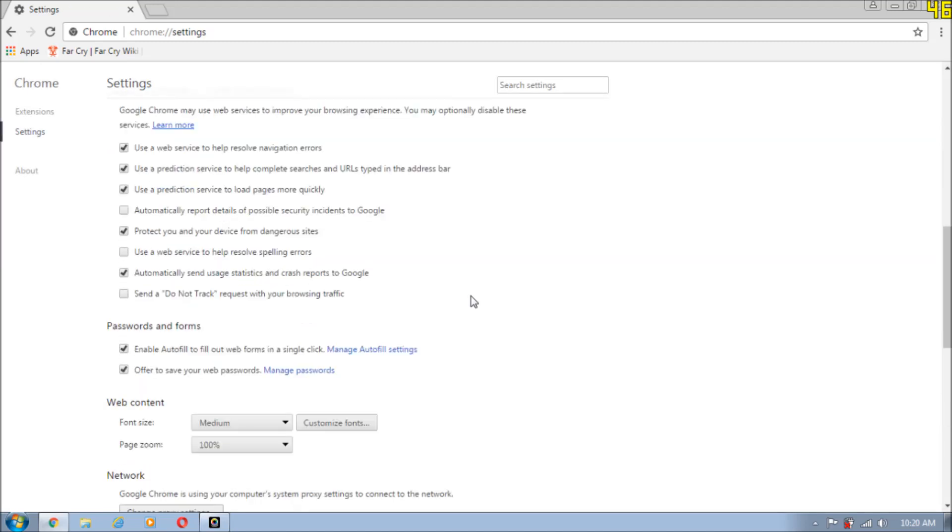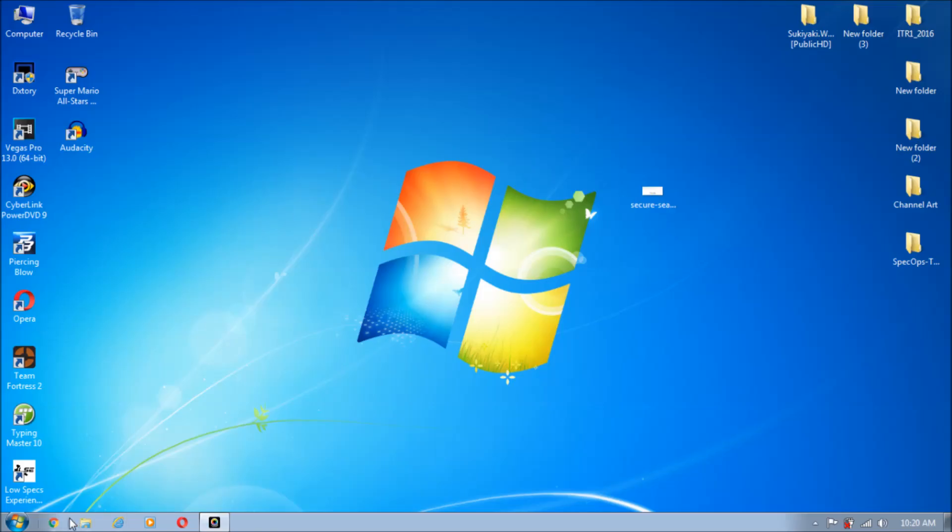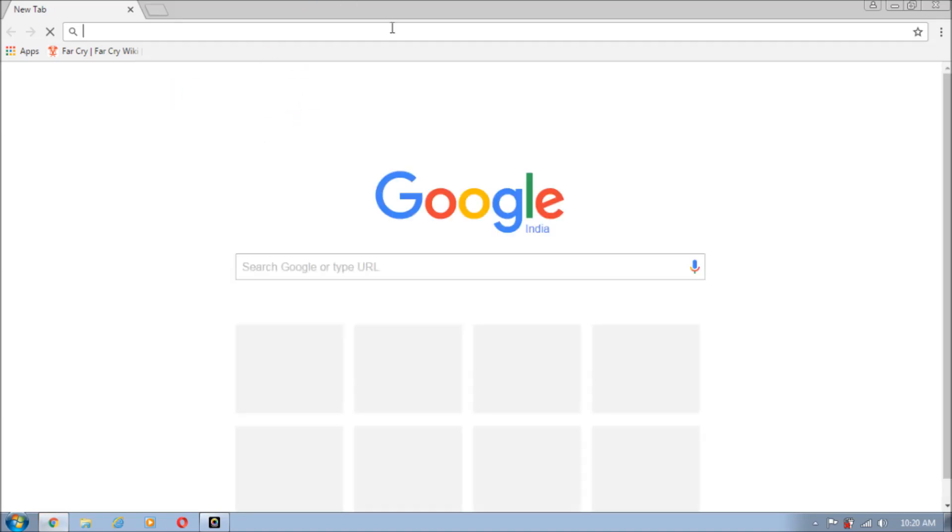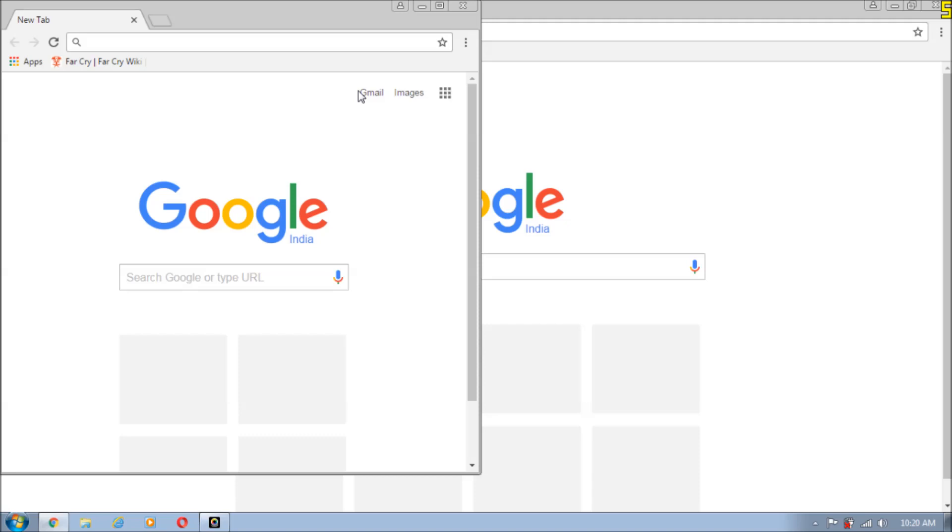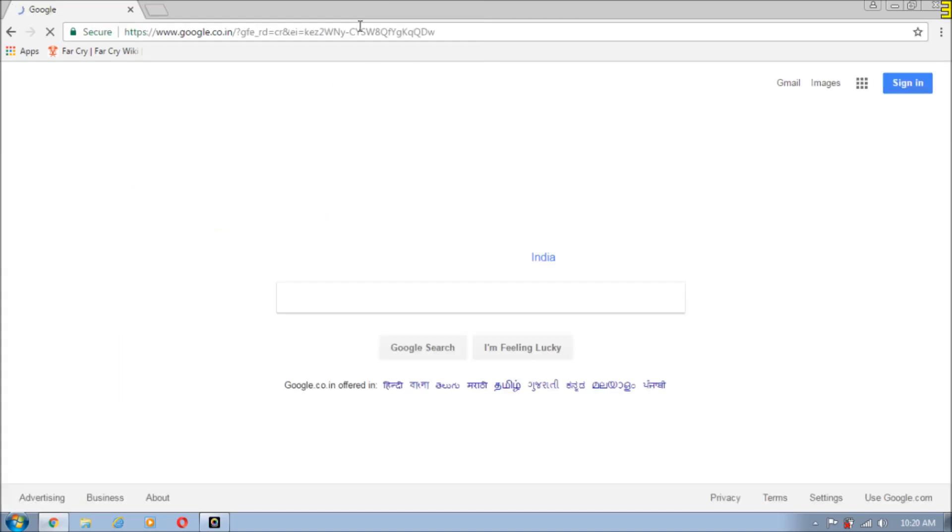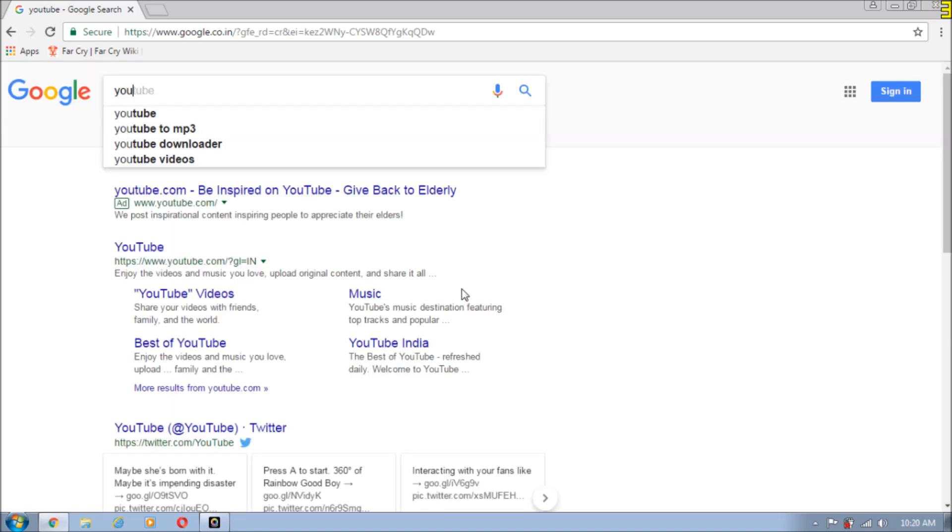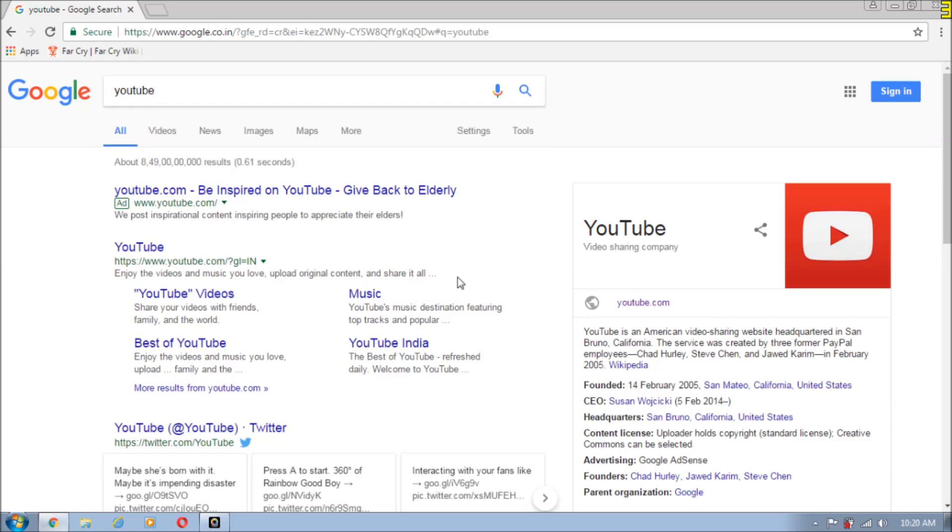Afterwards, just restart your browser and everything will be fixed. As you can see on my PC, there is nothing right now and also there will be no recommendations as I'll show you right now. Let me just search for YouTube. As you can see guys, there are no recommendations over here.